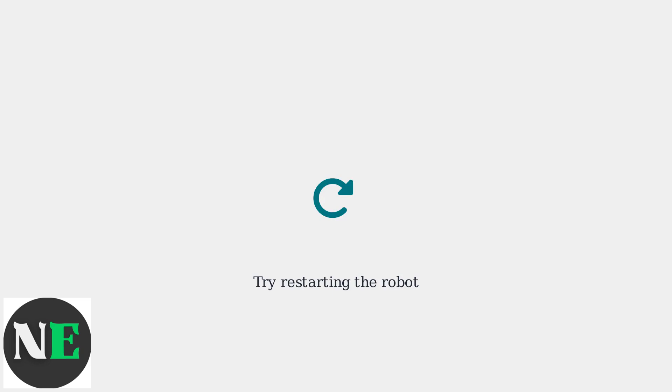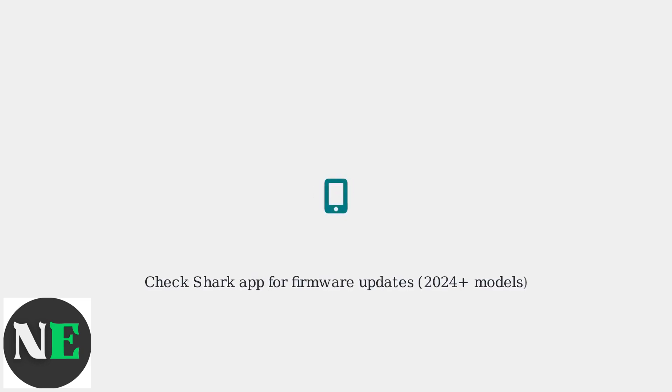try restarting the robot. For newer models 2024 onwards, check the Shark app for firmware updates, which often includes sensor recalibration.